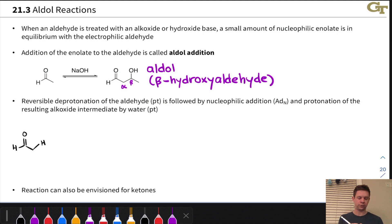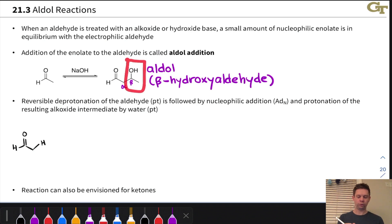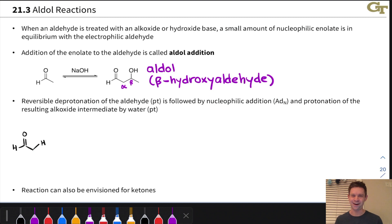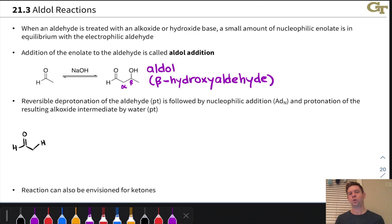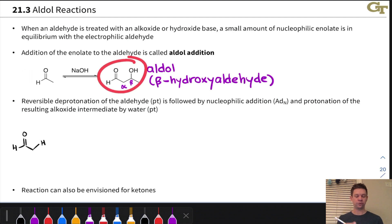I want to break this reaction down before we dig into the mechanism so that we understand why this is called aldol addition. Notice, first of all, that this actually involves two equivalents of the aldehyde — one equivalent on the left and one on the right. If we pay attention to the right half, what it looks like is that a nucleophile has added to the carbonyl carbon. From the perspective of the left half, this looks like an addition reaction too — an electrophile added to the alpha carbon of the enolate. This is why it's called aldol addition: the two equivalents of aldehyde add to each other to create a product in which the elements of two molecules of aldehyde have come together into a single molecule.